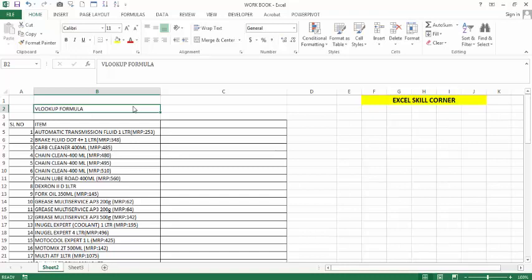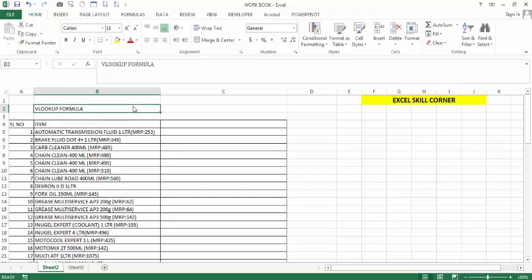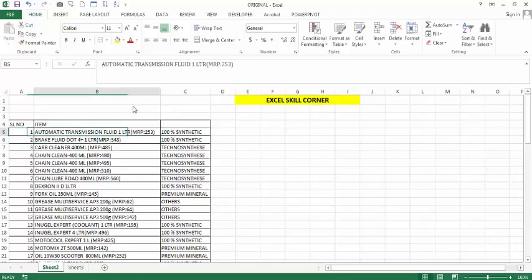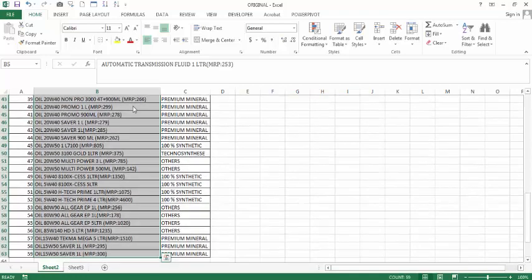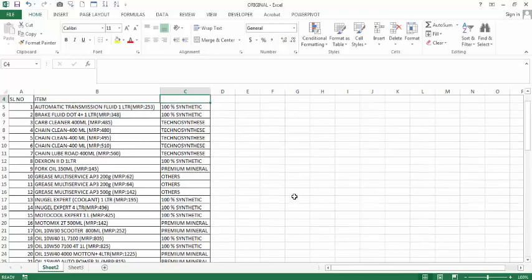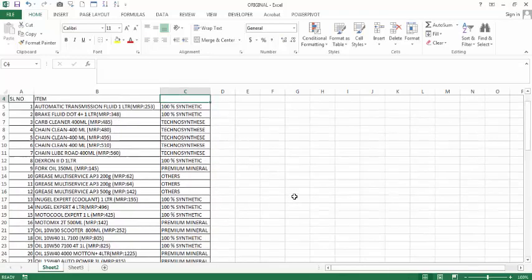For example, we have two original files. In the original file, I am going to do VLOOKUP. I have 99 items.